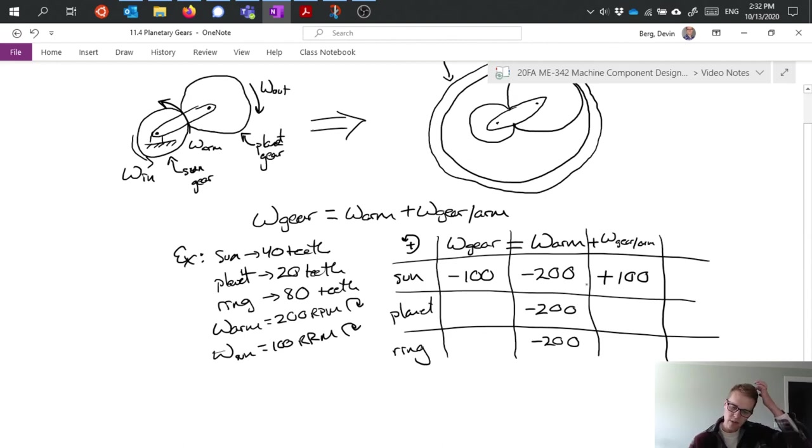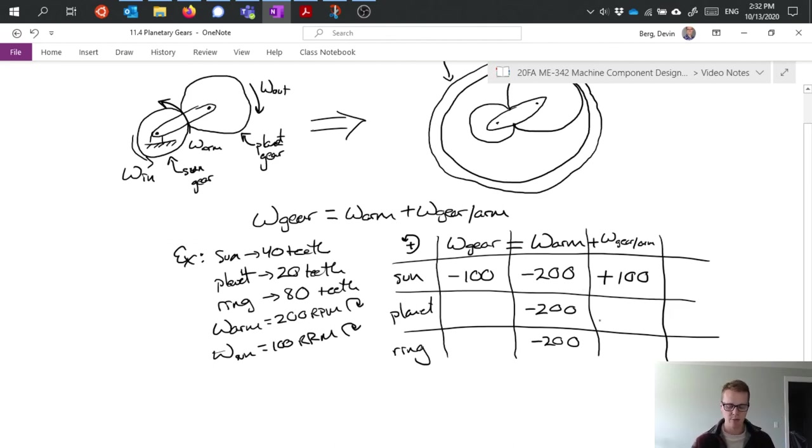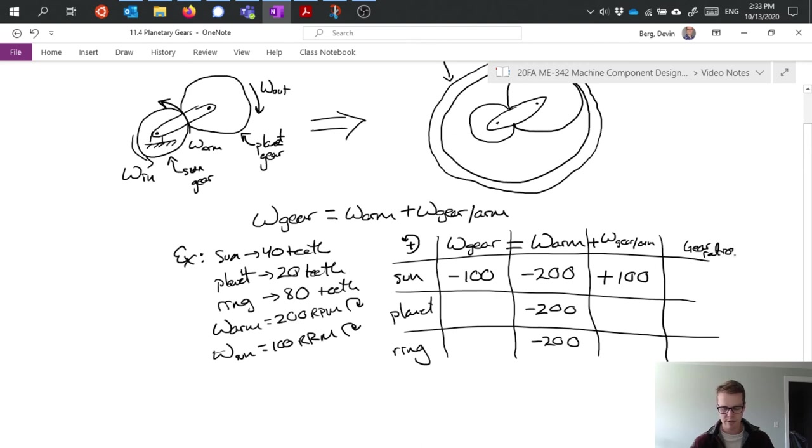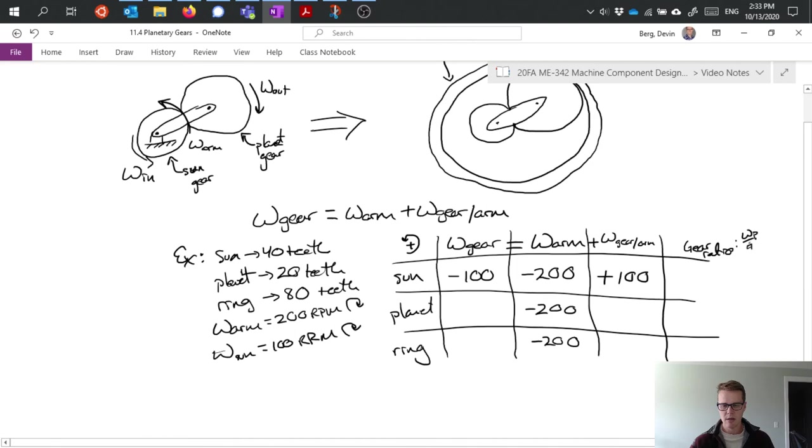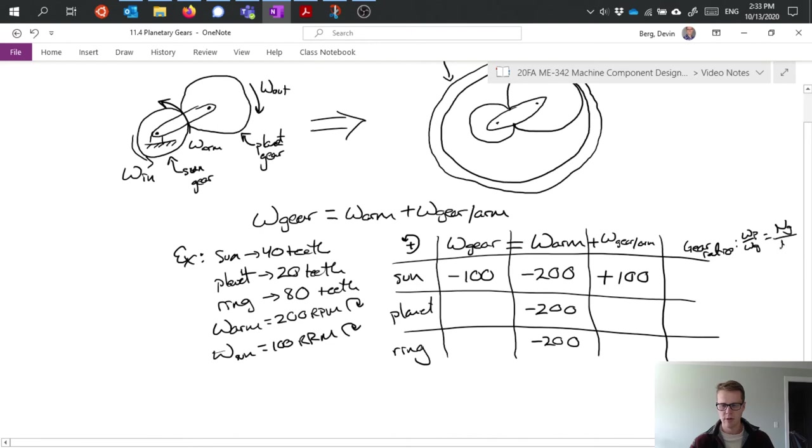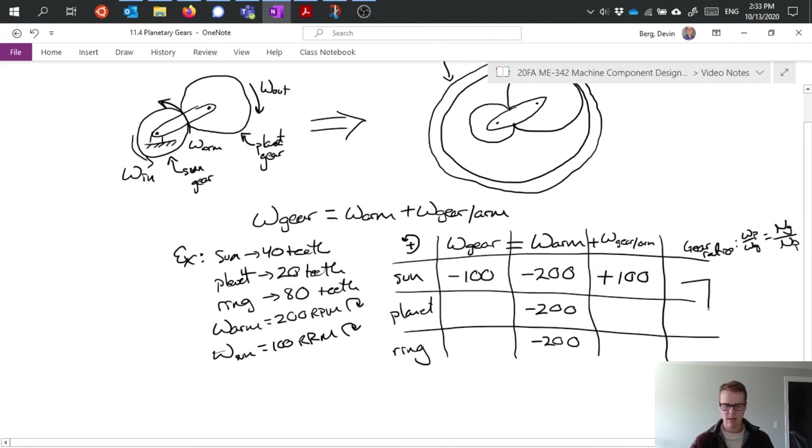Now it gets a little confusing because our remaining two equations both have two unknowns, so we have some trouble solving those. But what we can do is we can go ahead and specify our gear ratio since we know something about that. And I'm going to write it off to the side here. The gear ratio, remember, is omega P over omega G equals NG over NP. And I know the number of teeth in a couple of things, so between my sun and my planet I know that I have a gear ratio of 40 over 20.